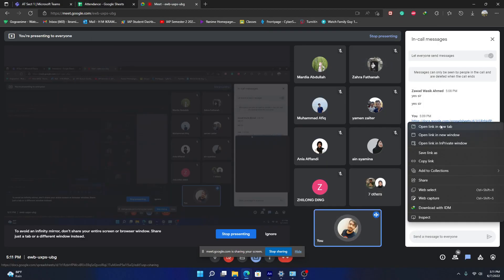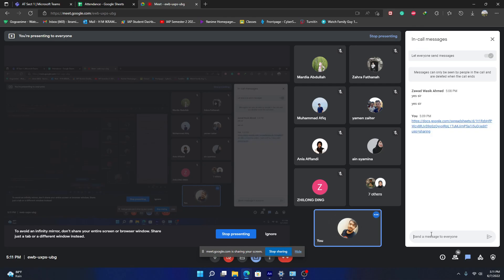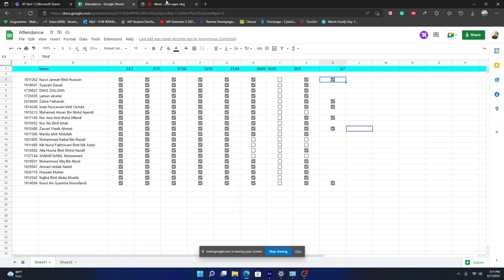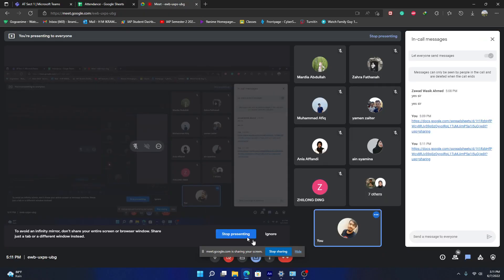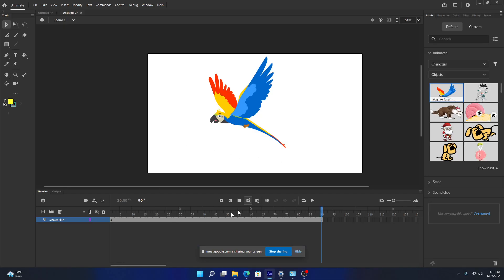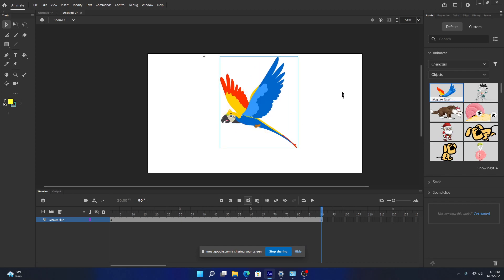Those who joined late, please sign your attendance here — it's free attendance. For your lab test, you have to animate something based on your question; you have to animate the scenario.